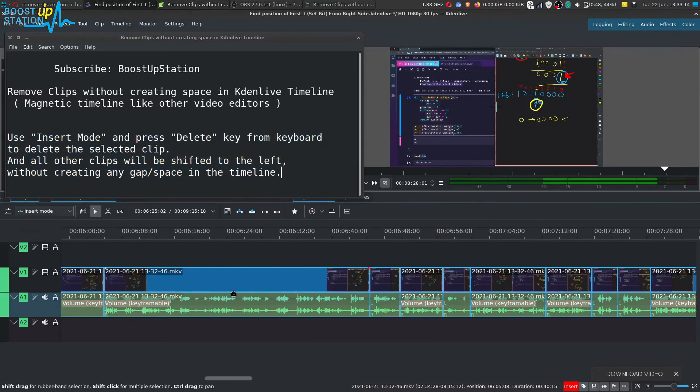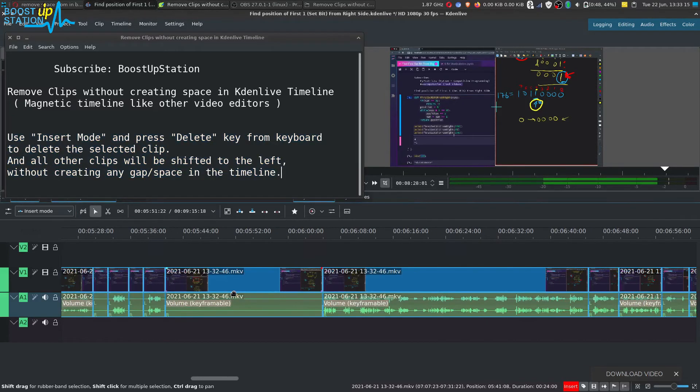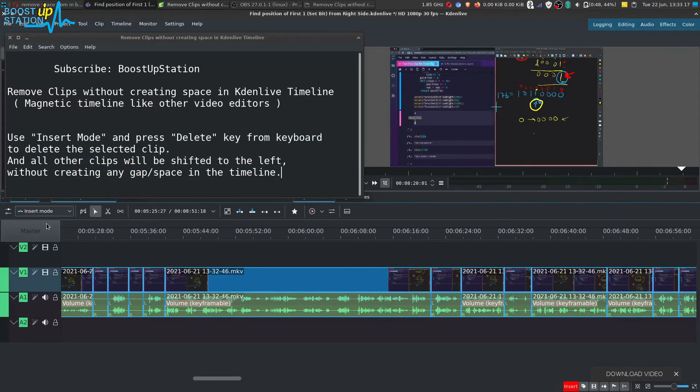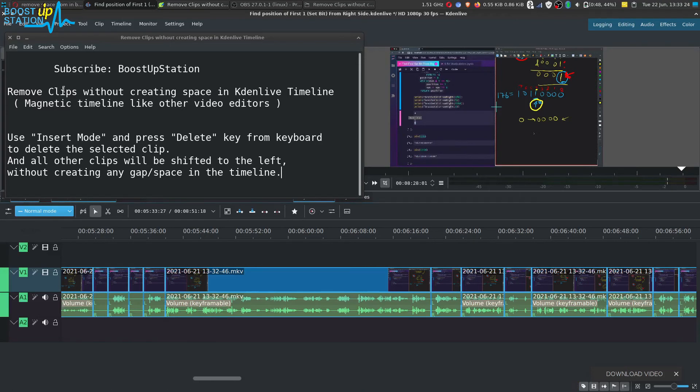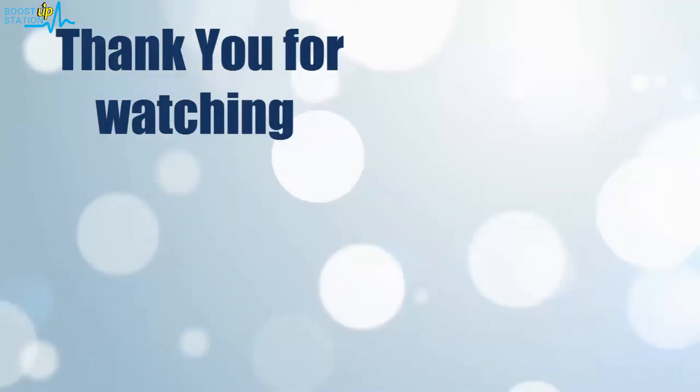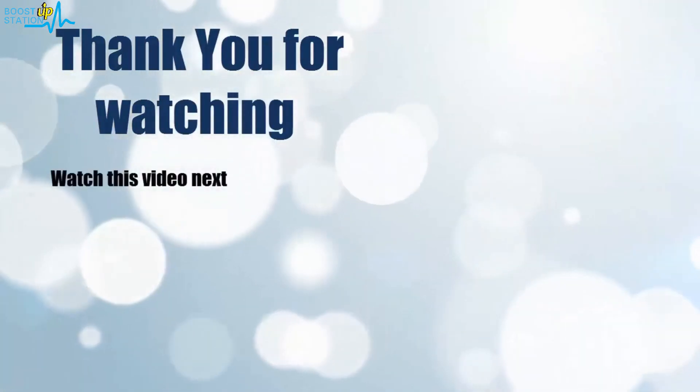After doing all of the delete operations, you can get back to your normal mode and start working as you were doing before. Please subscribe to BoostUpStation. That's it for now, thank you for watching.